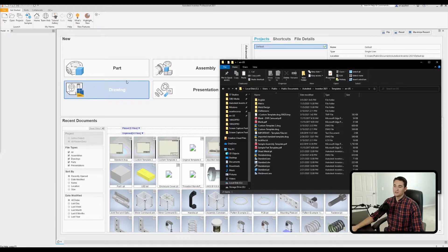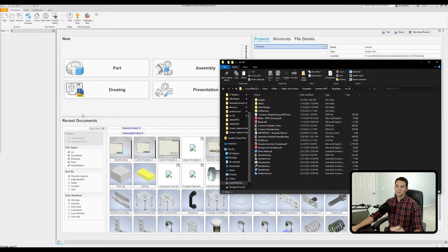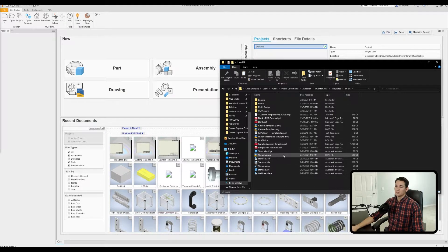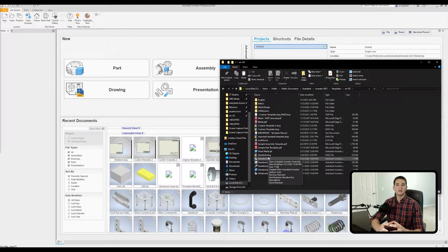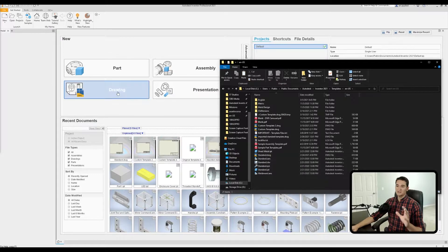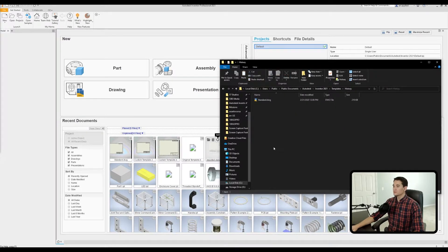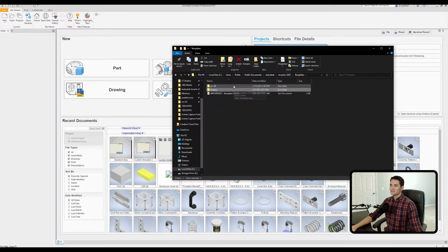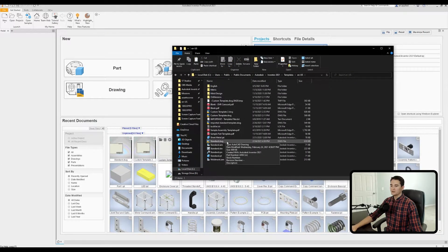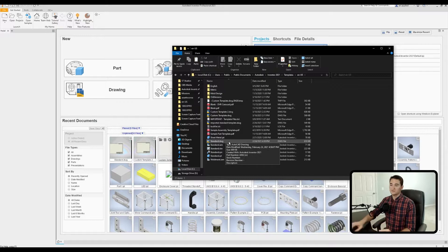Within this ENUS folder, we can modify the standard.dwg file while maintaining compatibility with the Drawing button on the home screen. When you press that Drawing button in the New section on the home screen, Inventor looks for a file called standard.dwg in the ENUS folder and uses it as the base template. This way we maintain compatibility with that button while also having our original styling backed up in the history folder.